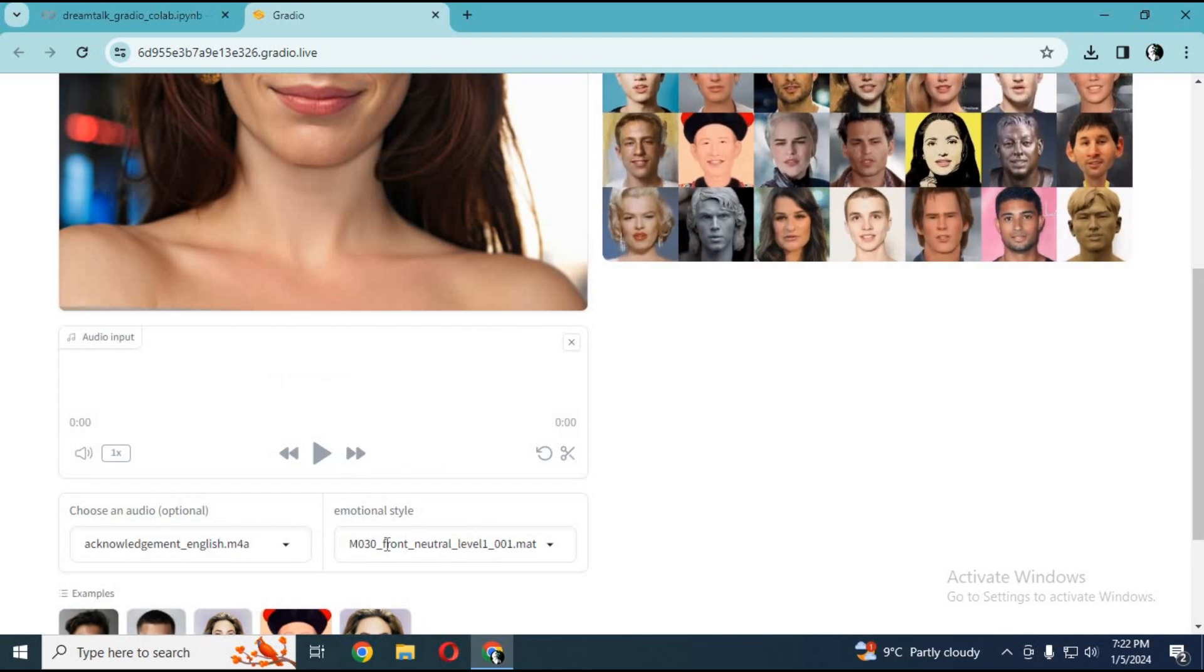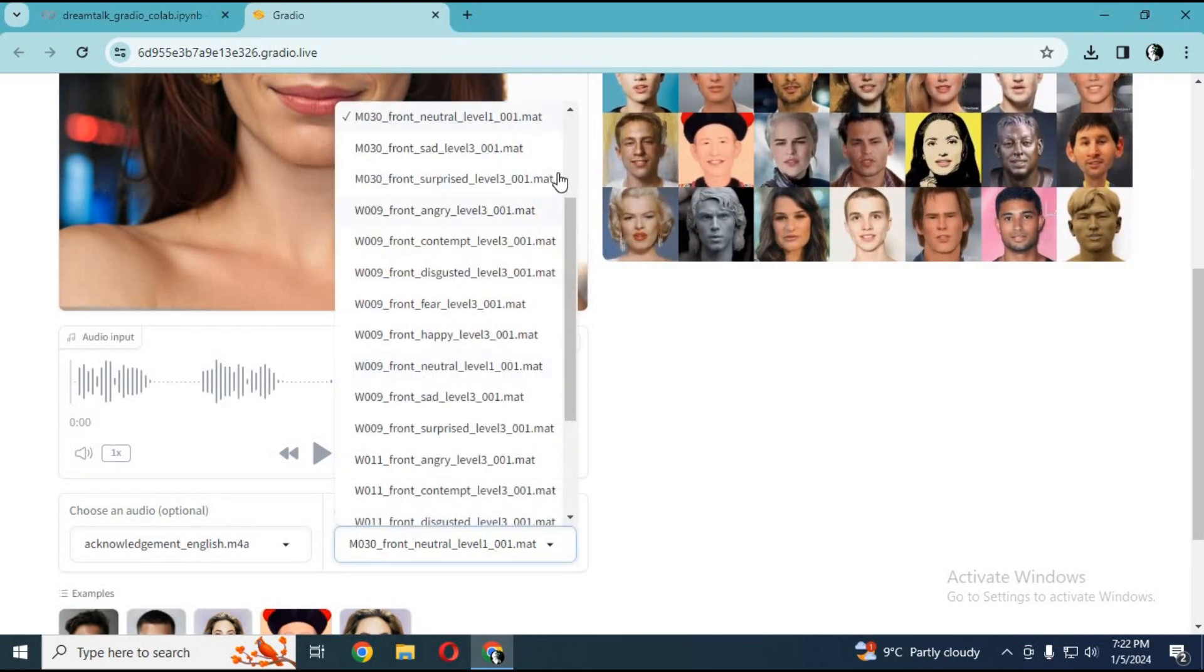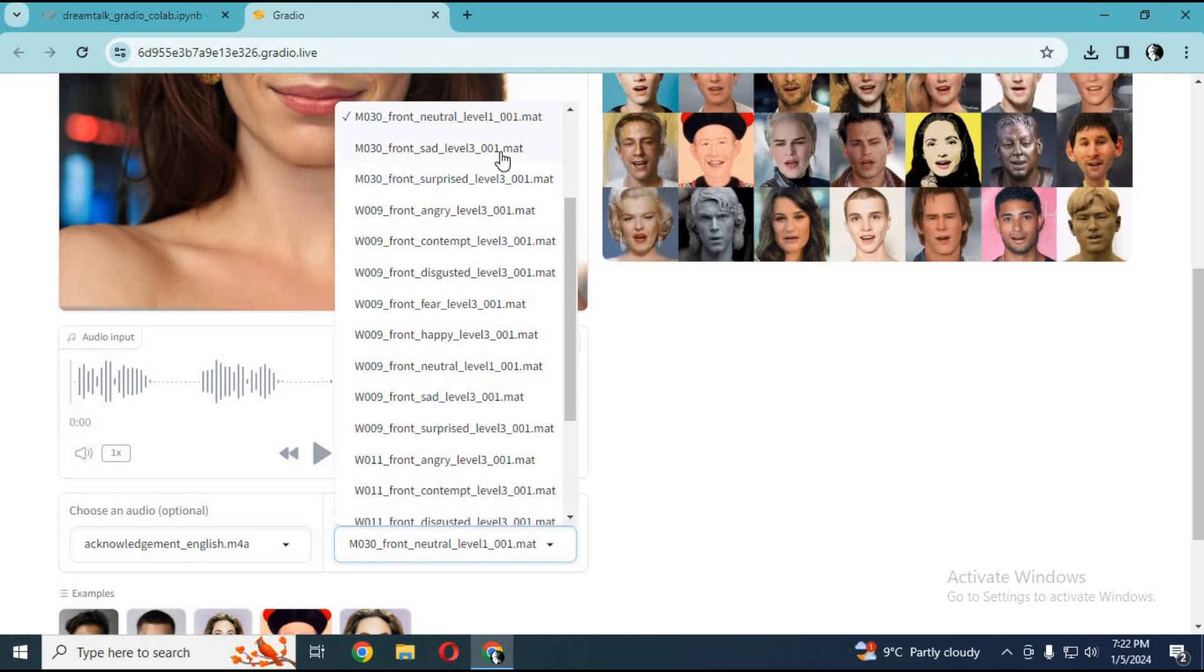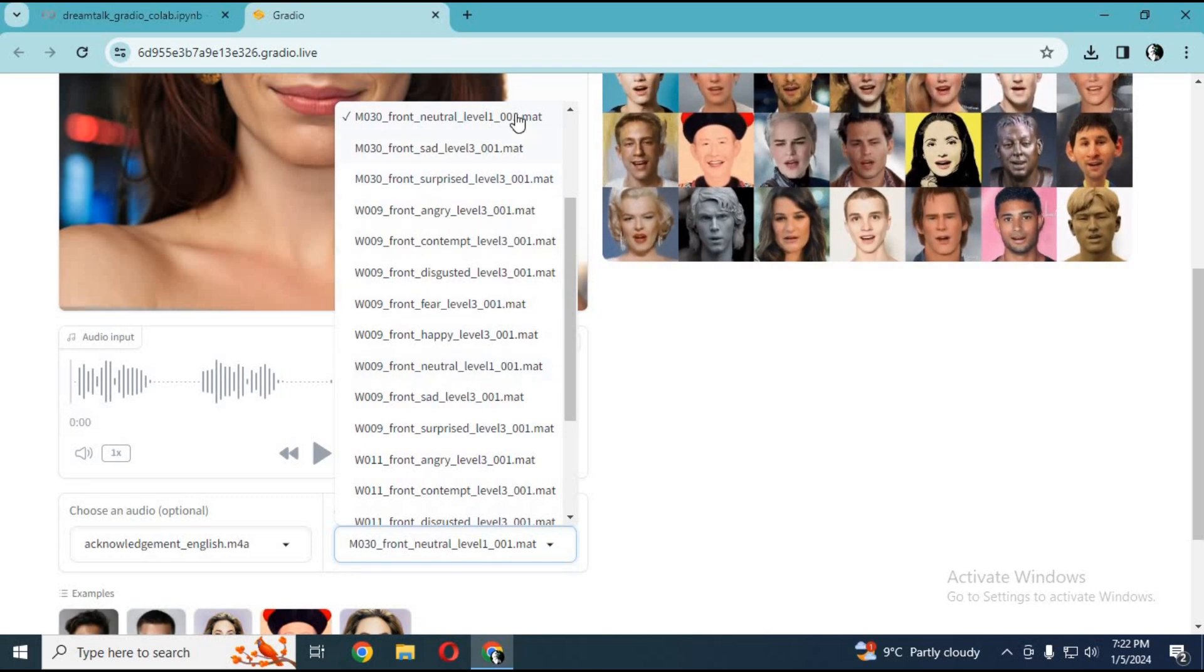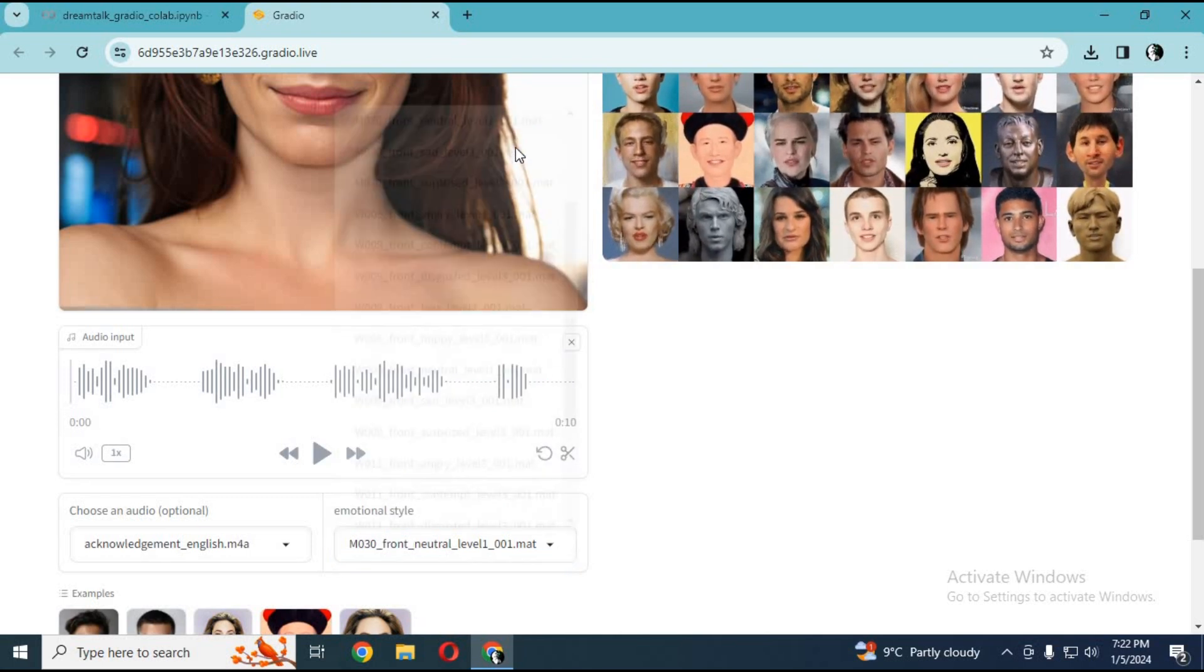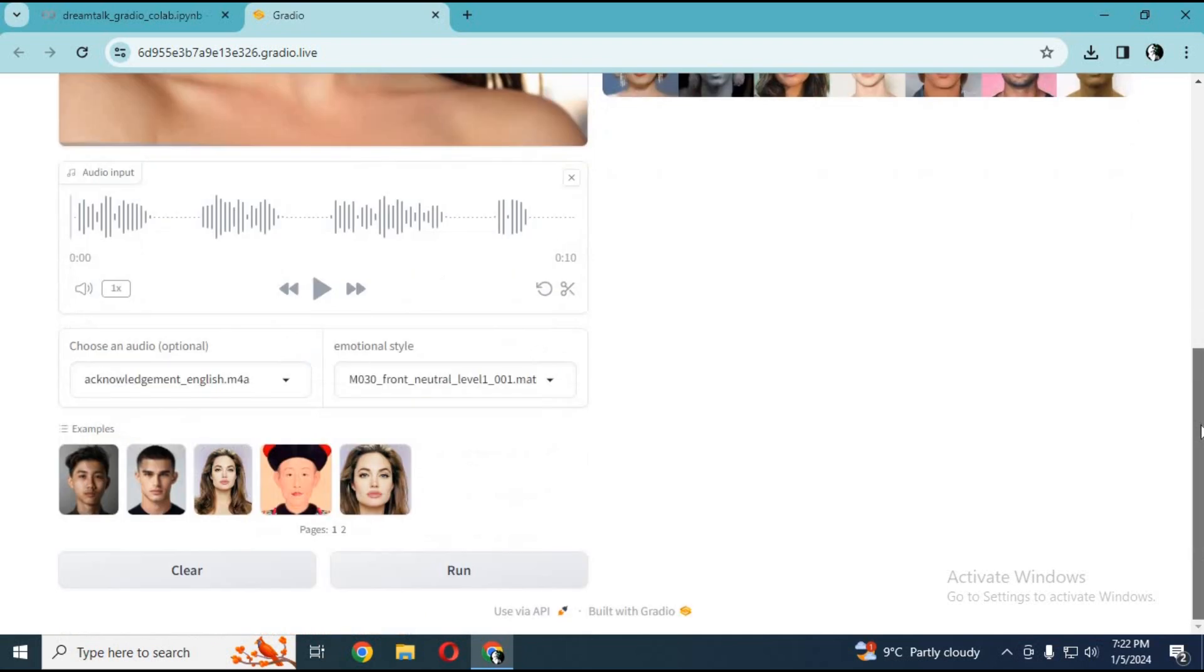You can choose optional audio to try this. You can choose different poses from the options. Click on Run. In seconds, this will turn your ordinary picture to a talking picture.